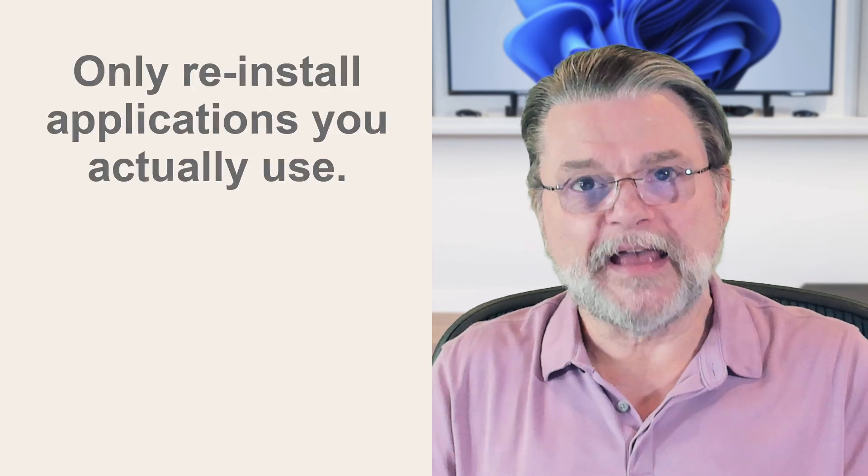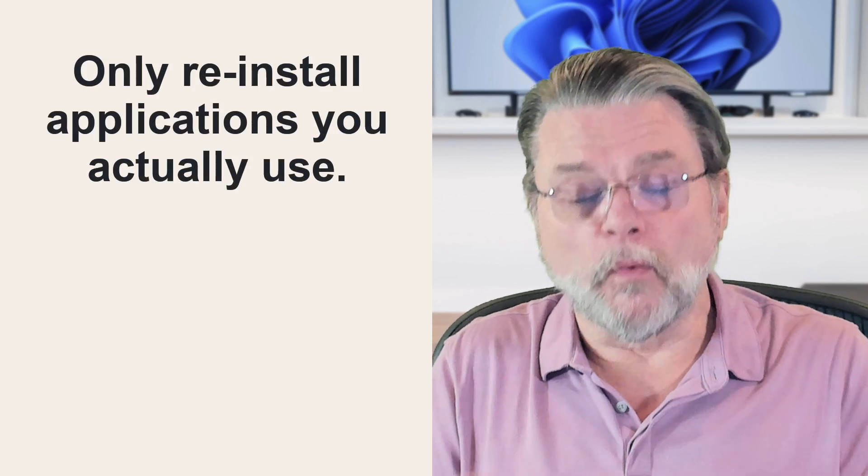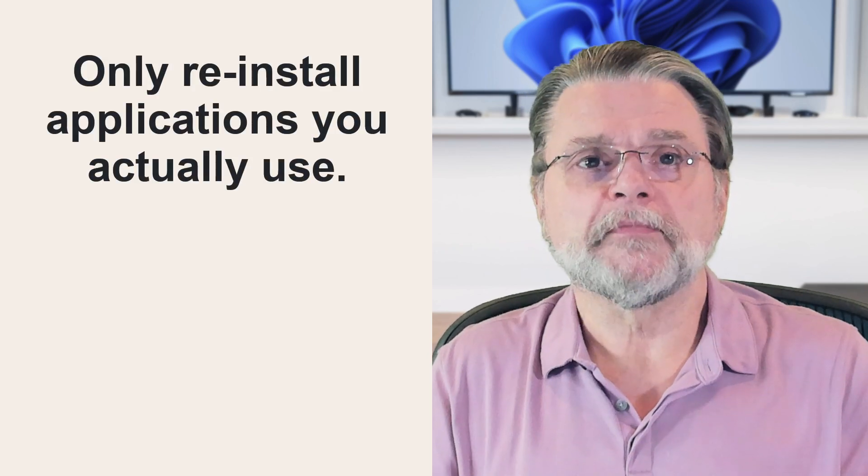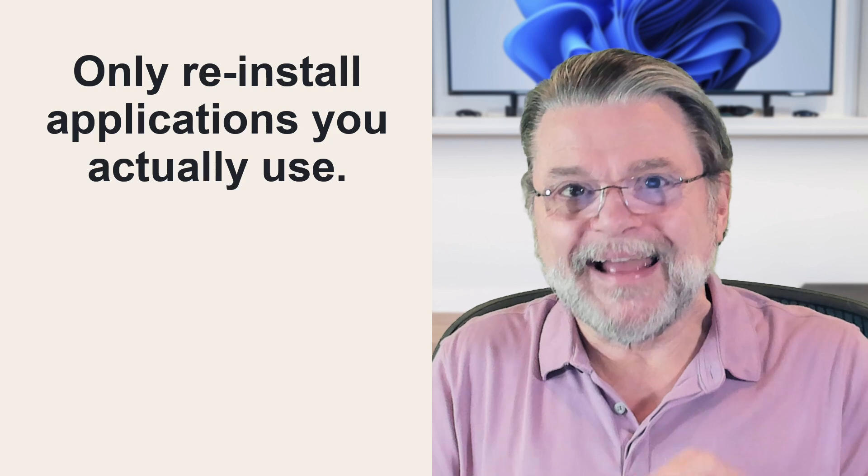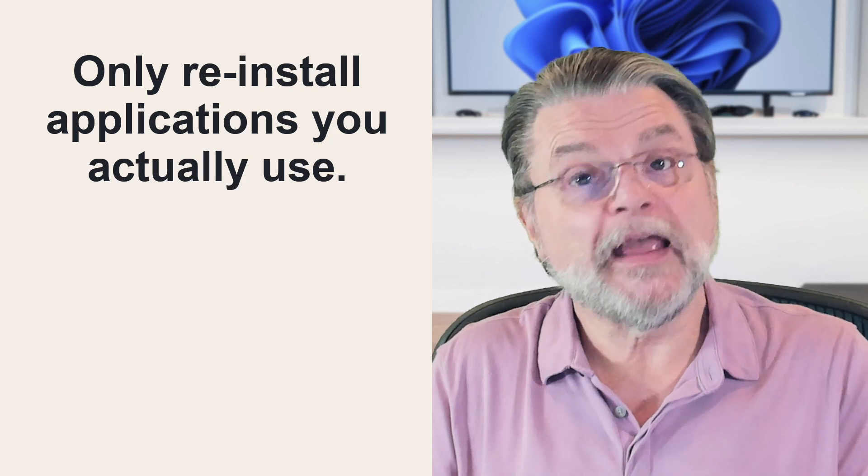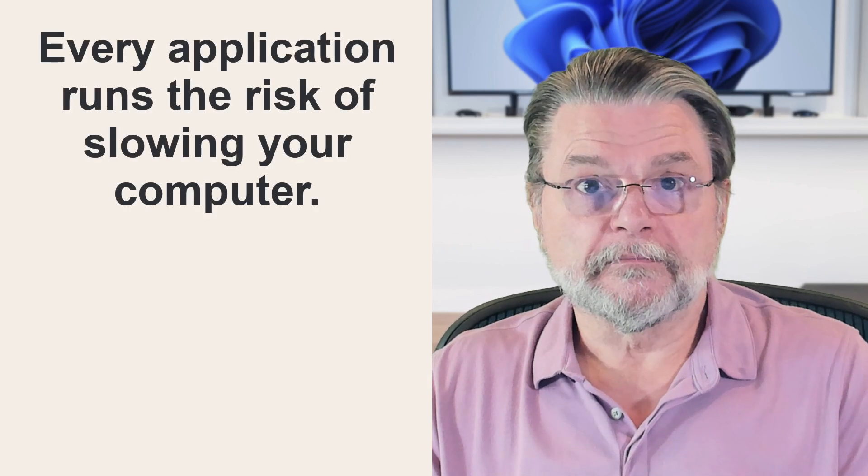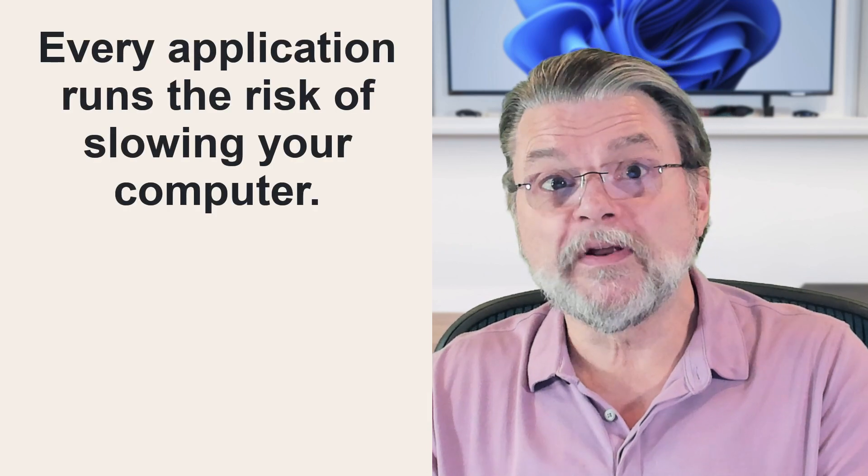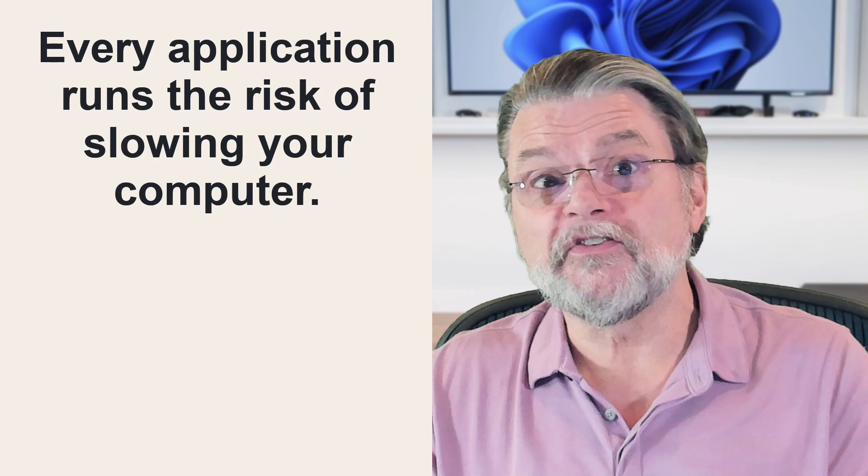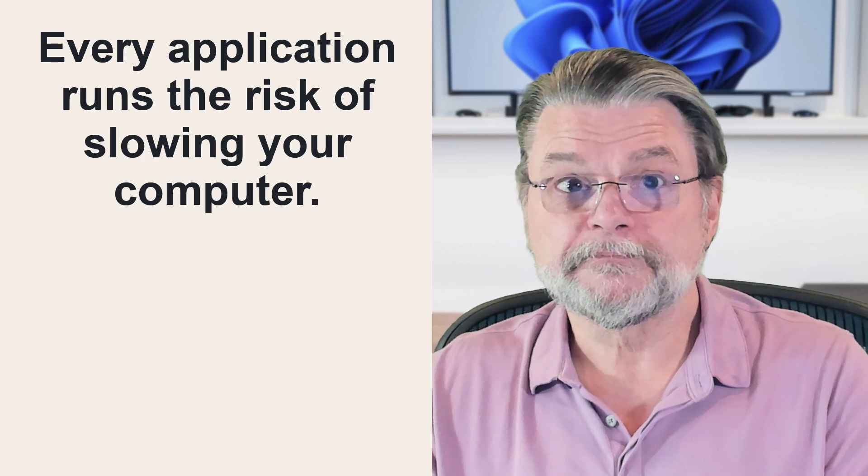Then, perhaps even more importantly, I'd only reinstall the applications after considering one by one whether I actually need and will use them on this specific machine. Every installed application runs the risk of slowing down your machine just a little bit more.